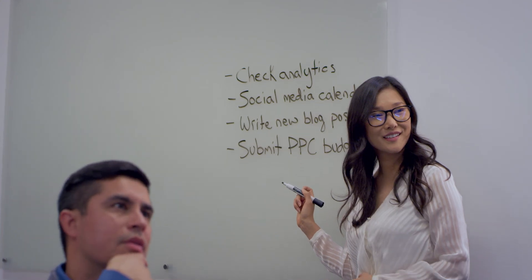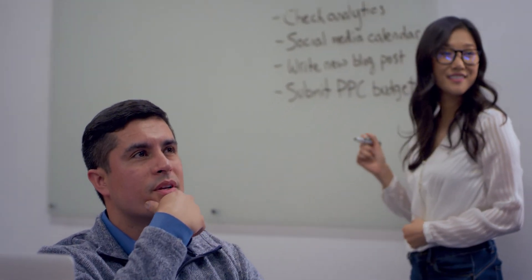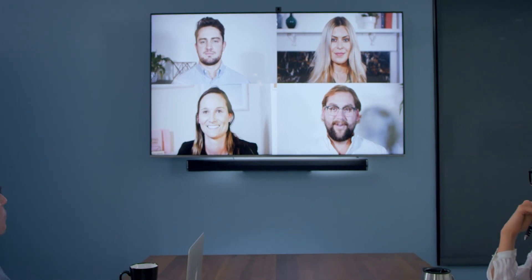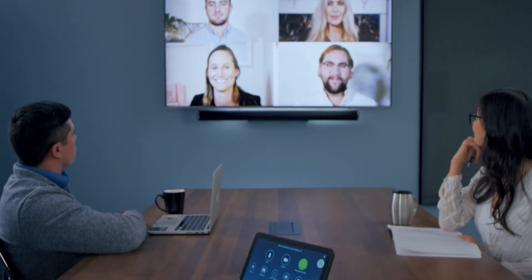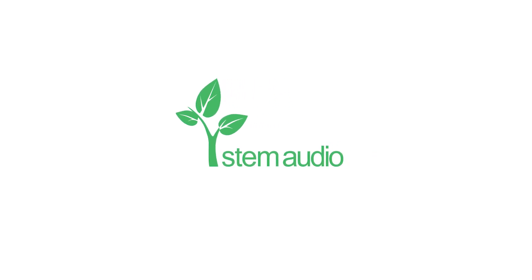Equip your rooms with audio that ensures everyone can be heard. Because great meetings start with everyone speaking freely. Stem Audio – The Conference Room Ecosystem.